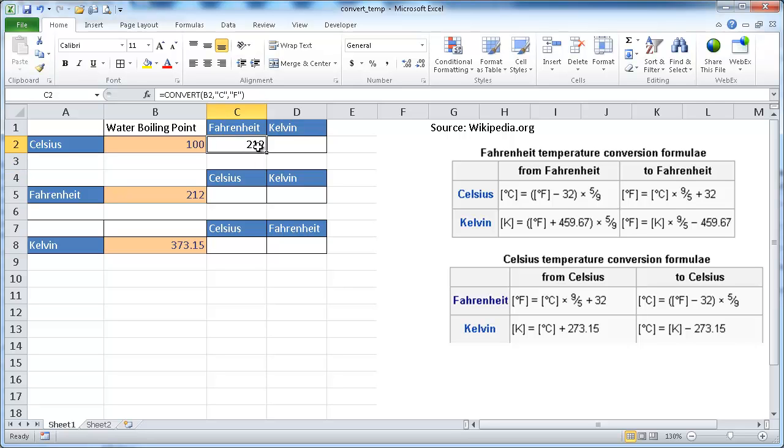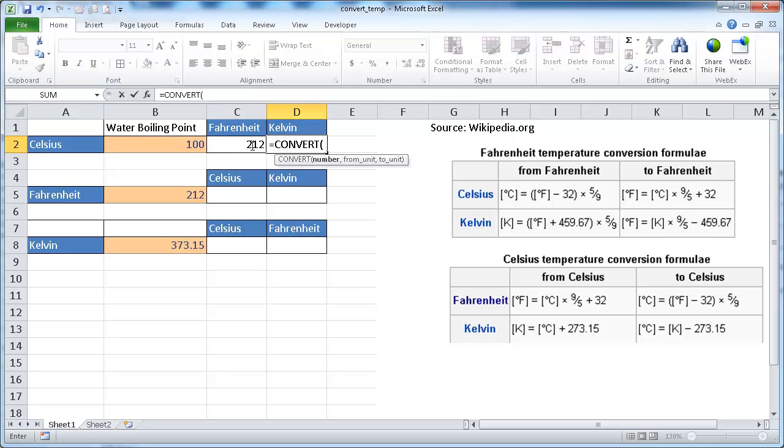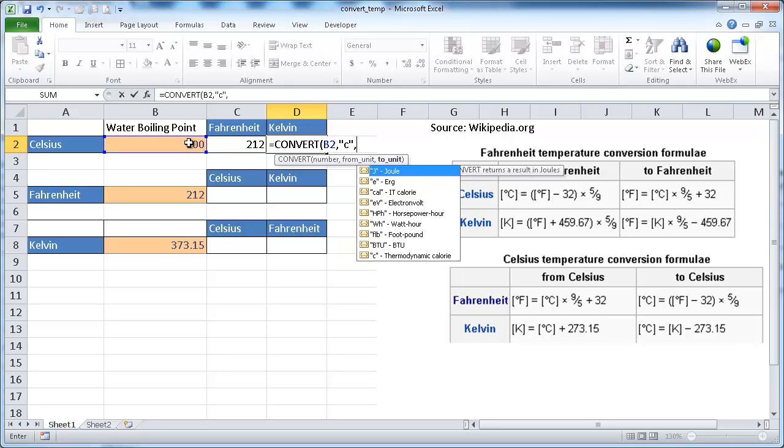And the same we can do for Kelvin. So how many Kelvins is 100 degrees Celsius? Same here. Convert. And that number from Celsius to Kelvin. Oops. Comma. Kelvin.